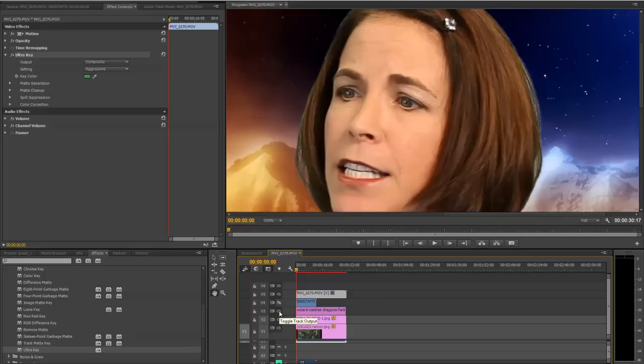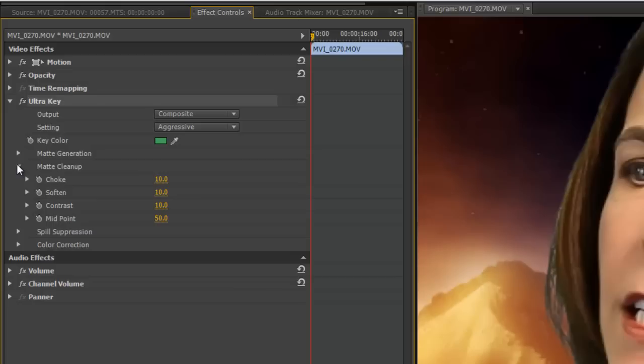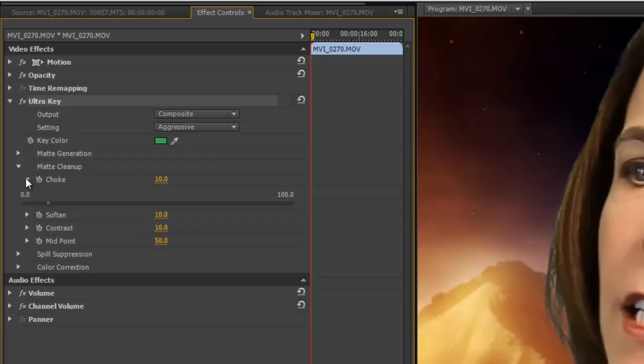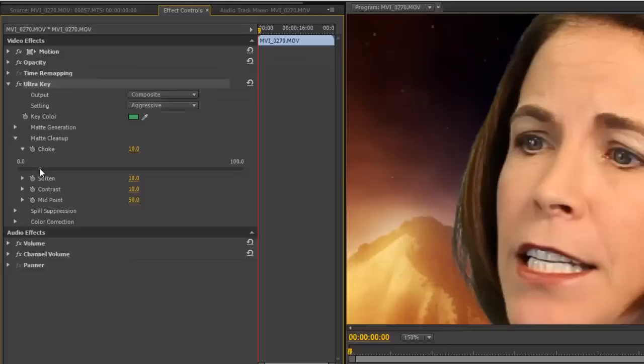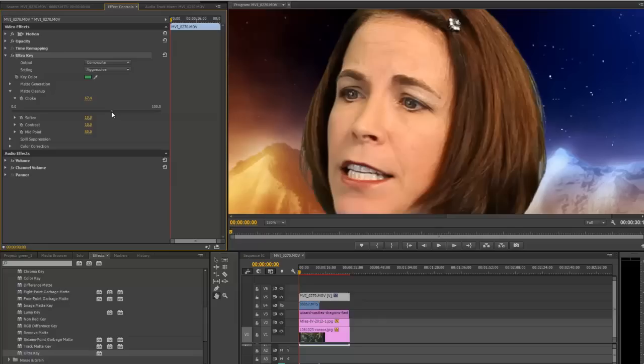So let's go to Matte Cleanup, and we're going to use the Choke and Soften options here. First we'll do Choke. Choke will pull that key in a bit - it'll minimize the key and decrease the size of it. So we'll choke this key a little bit. You can see in her hair there, it's pulling it in just a bit.